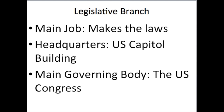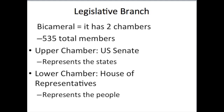The main governing body of the Legislative Branch is the U.S. Congress. Now, the U.S. Congress is bicameral. That is Latin in its root, and it means that it has two chambers. Bi, meaning two; cameral, meaning chambers — two chambers.